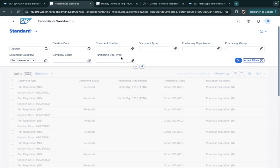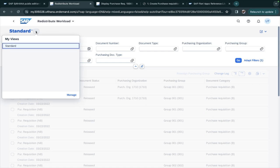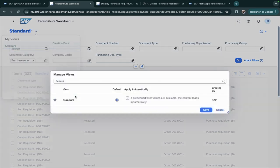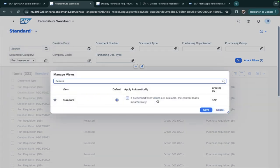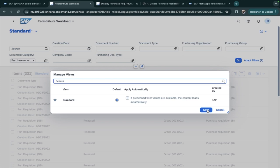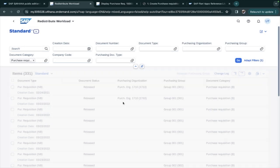If you want to keep the filters as it is for the next time, what the purchaser can do is just come here to Manage and save it. It will be saved as a standard and default for all users.